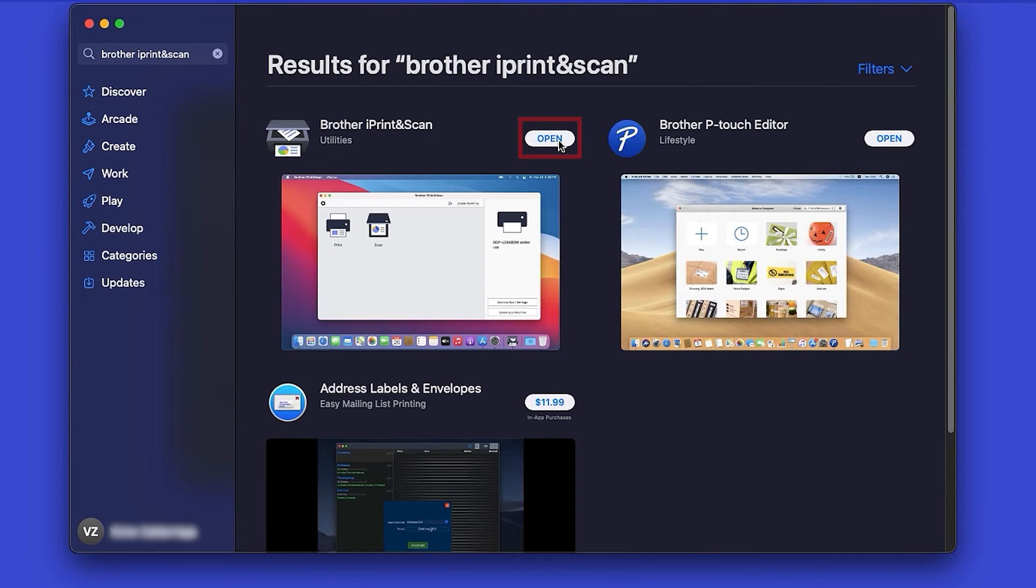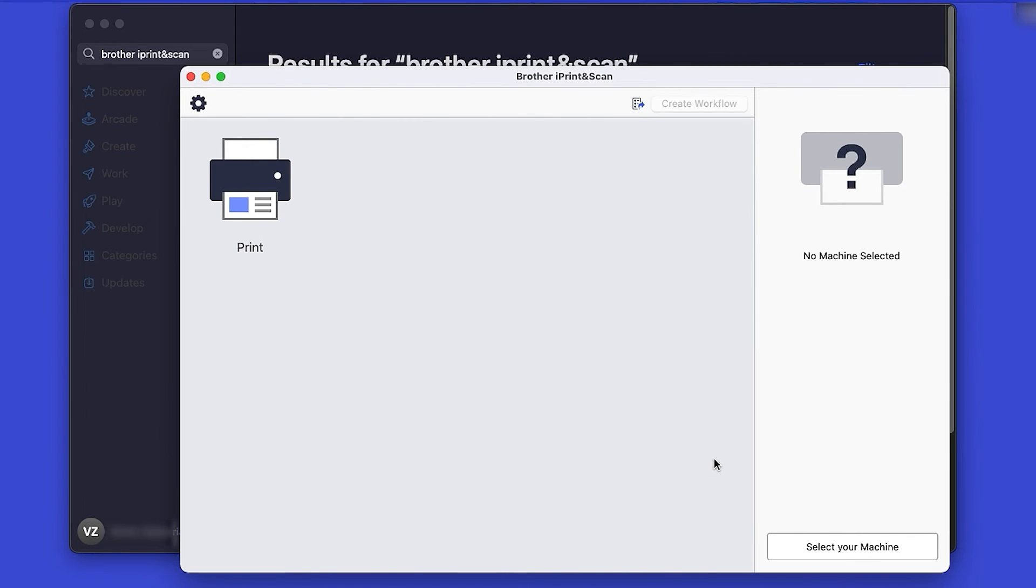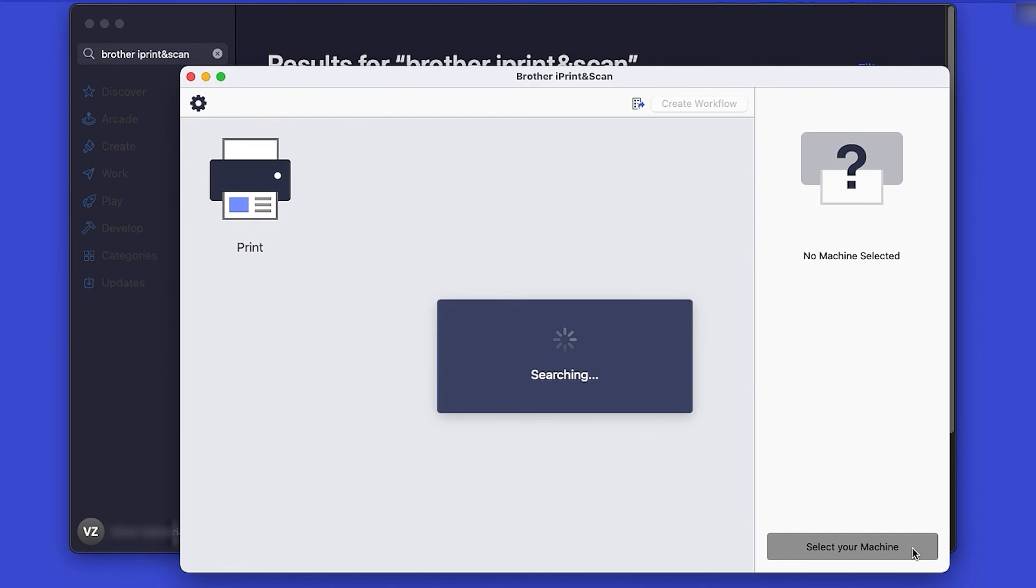After the download is complete, click Open. Review the Privacy Policy and click OK to continue. Then click Select your machine.